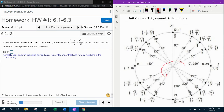Starting at 0 and going around to that point gets us to the ordered pair that was given. So we automatically know that the angle t is 240 degrees, or we could say it's 4 pi over 3 radians. That's not what they asked for, but we can see that from the unit circle.